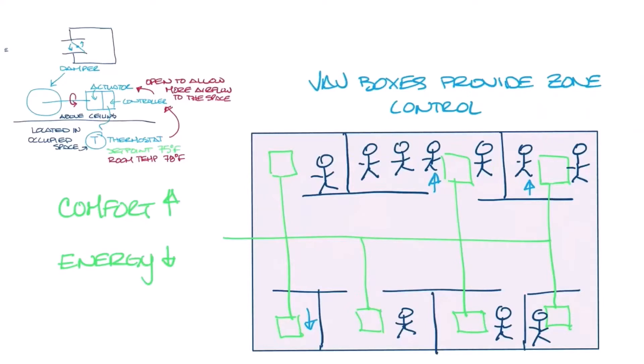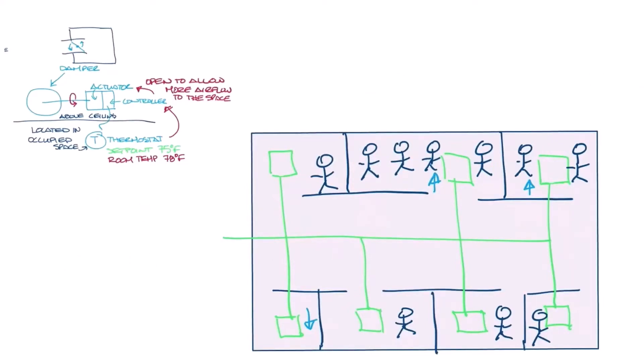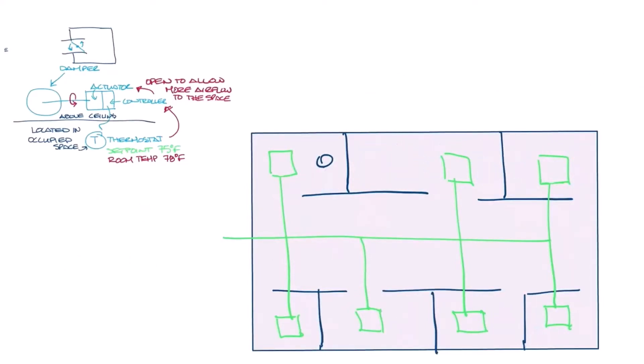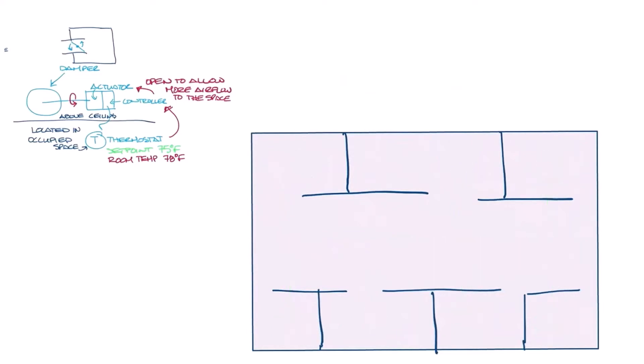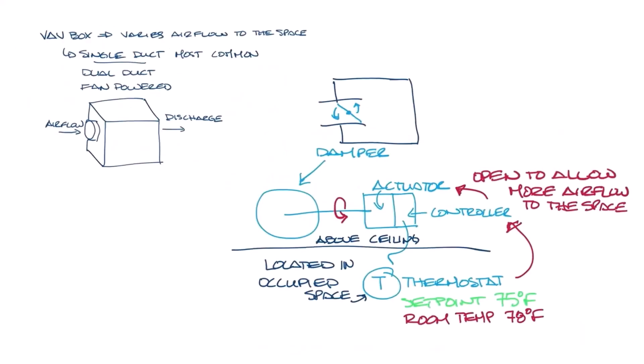So let's start by rewinding that last video a little bit so I can add in the flow sensor to the components of the VAV Box. The flow sensor lives in the inlet of the VAV Box. It's connected to the controller. When I said that the controller sends a signal to the actuator to open to give more air, the signal from the flow sensor is what the controller is using to determine how much airflow is moving through the VAV Box.